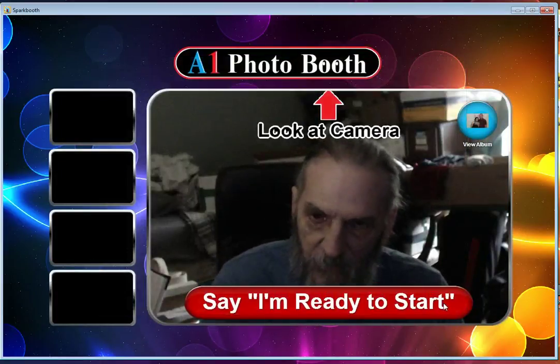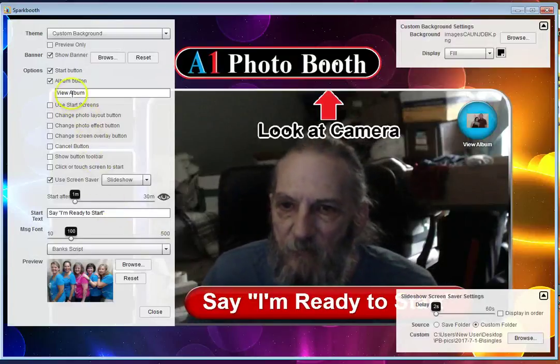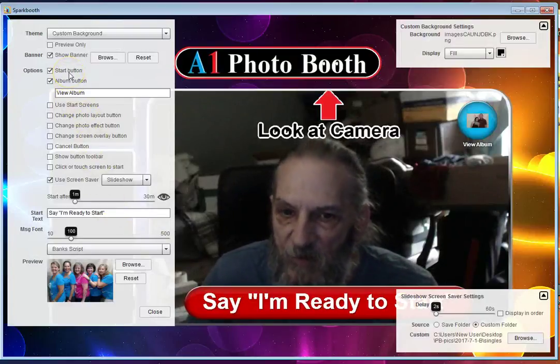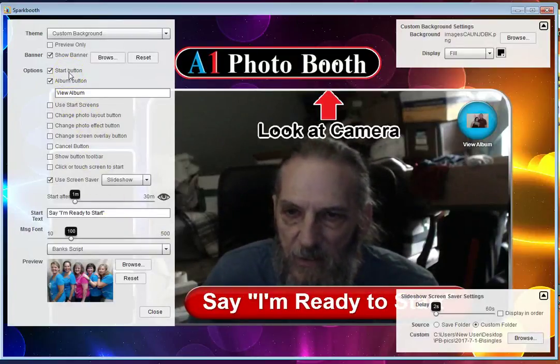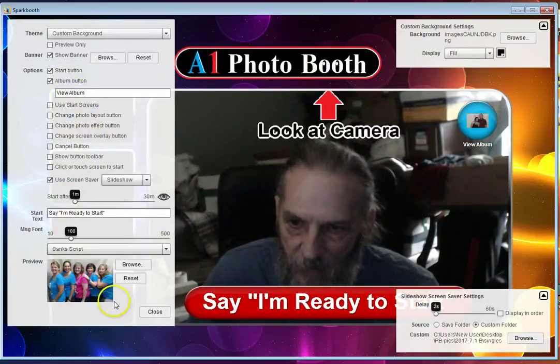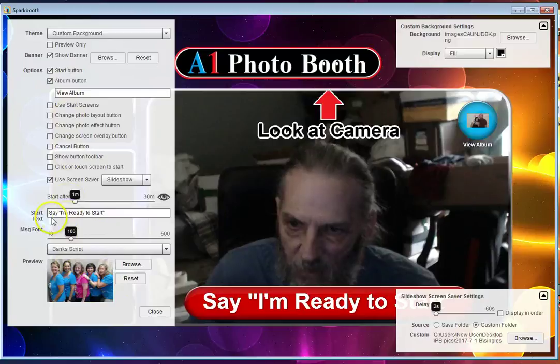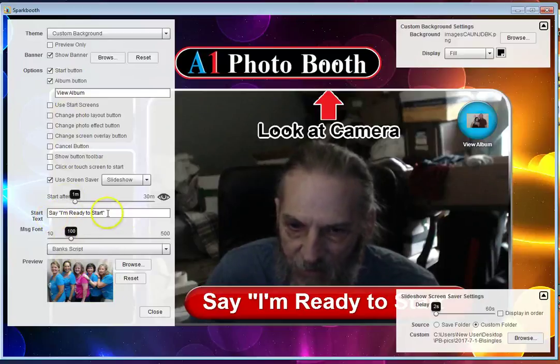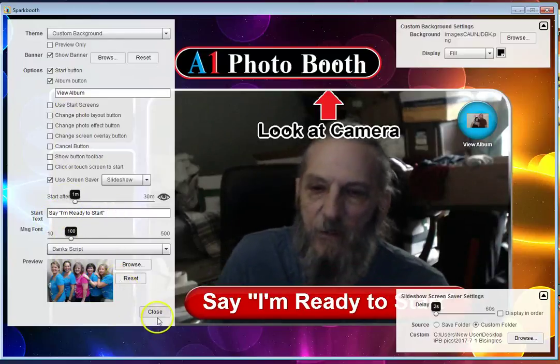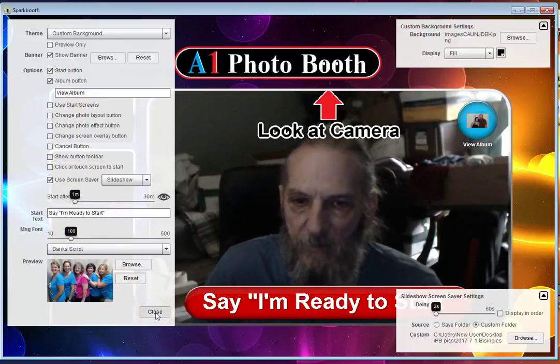You want to set it up so that you have the start button on. In the start button, you want to put in 'Say I'm ready to start' because you're going to have the attendant do the starting.